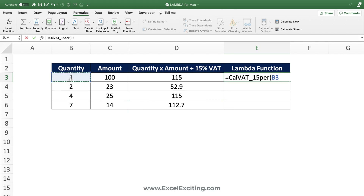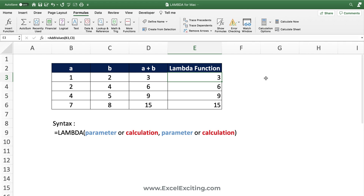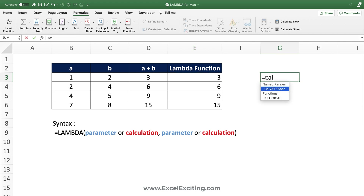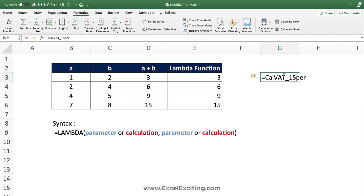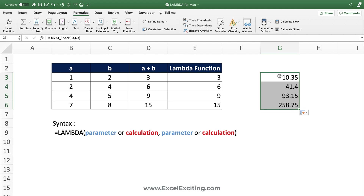Now call the named function: type 'Calculate_VAT', open parentheses, select the quantity cell, comma, select the amount cell, close parentheses, Enter — and we get the exact same results. If I need to call the Lambda elsewhere in the workbook, I just use 'Calculate_VAT_15' with the relevant inputs, and I never have to write '115%' again anywhere in the workbook.